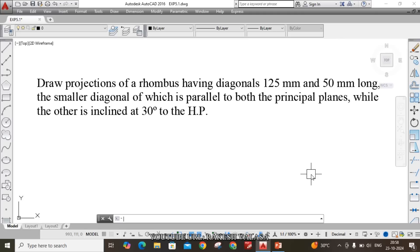Hello my dear student friends, welcome to Engineering Graphics through CAD Laboratory. I am Rakesh Valsa. In this video lecture I am going to explain how to draw the projections of planes in AutoCAD software.